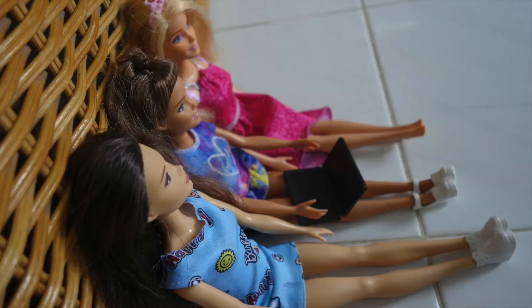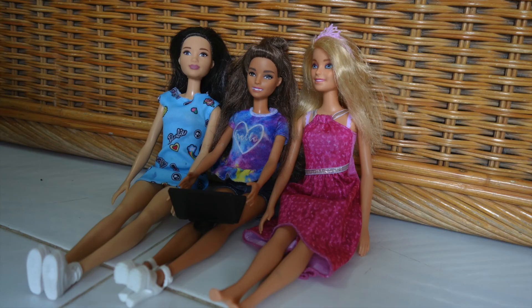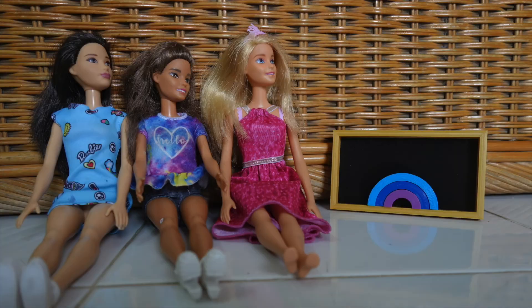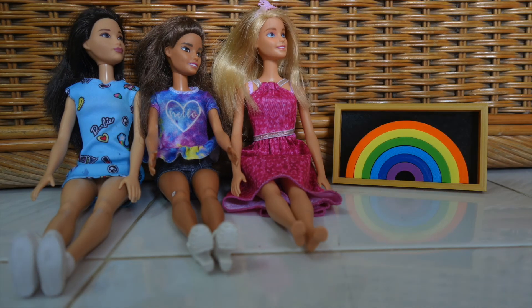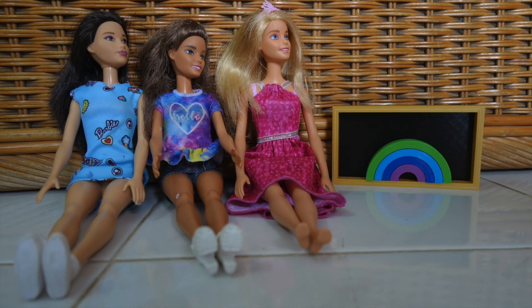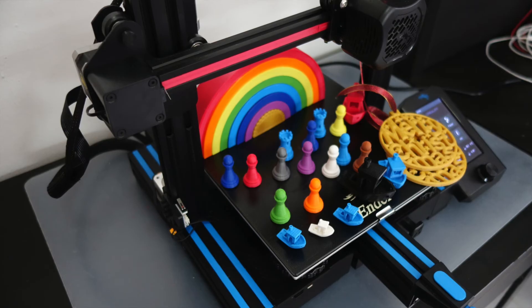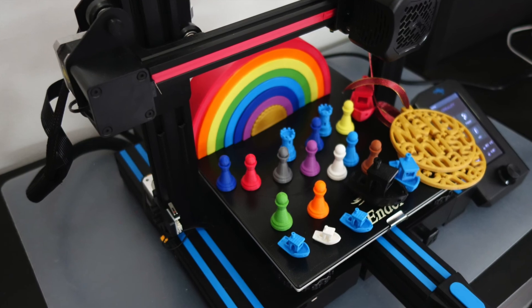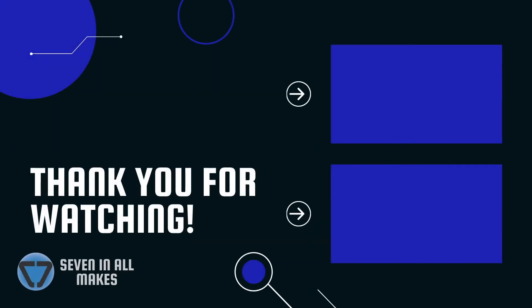And the Barbies were really happy to be able to video call their friends and also watch their big screen TV that I 3D printed with the miniature rainbow. Well, if you enjoyed this video, please hit the like button and also subscribe so you'll see future videos. Thanks a lot. Have a great day.